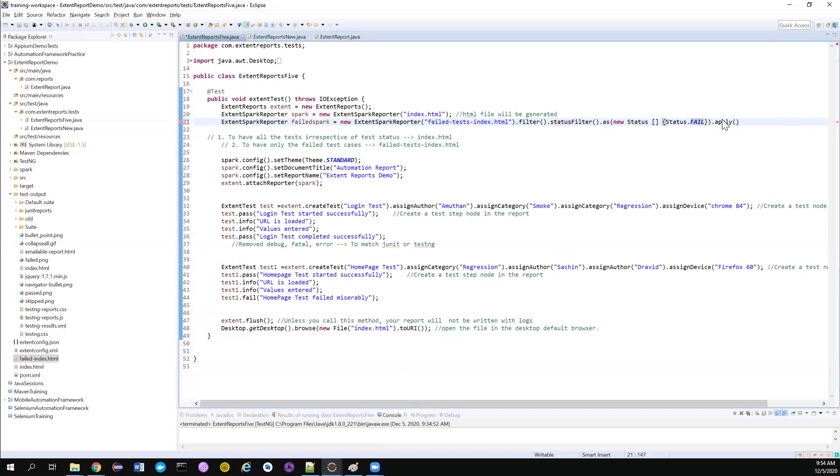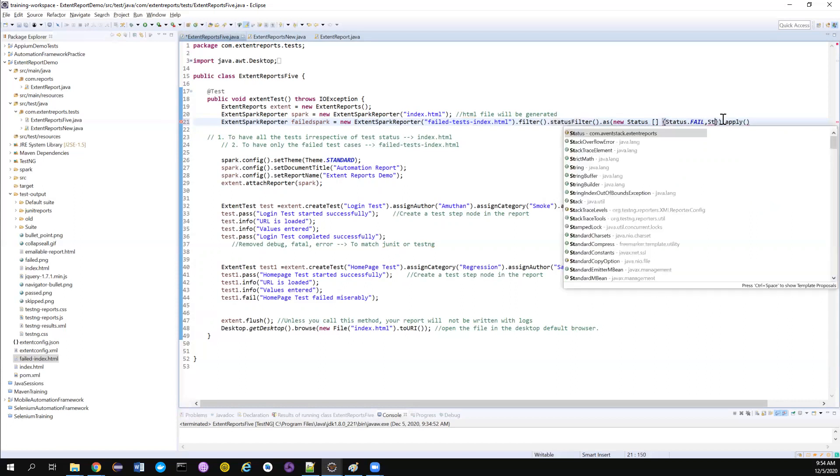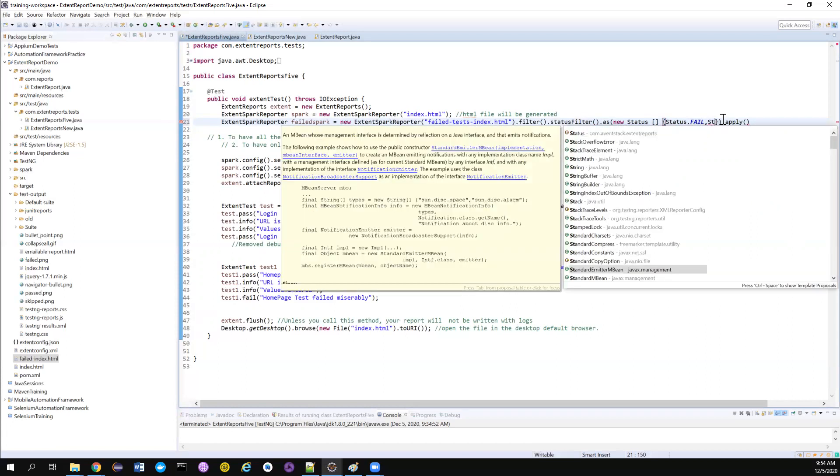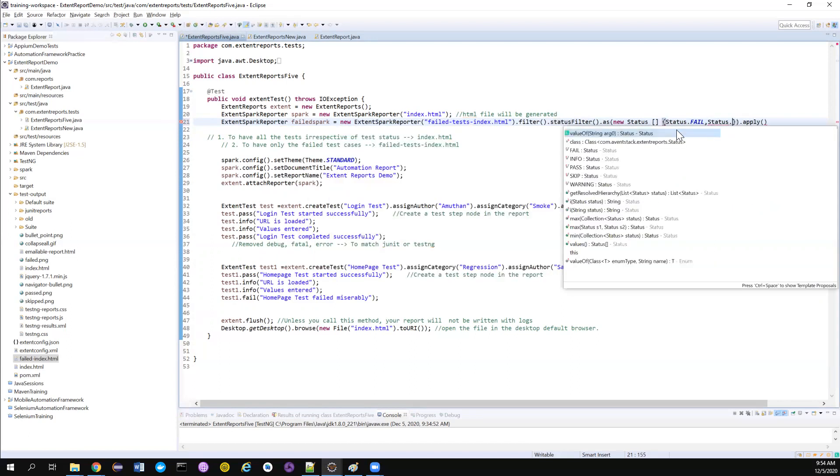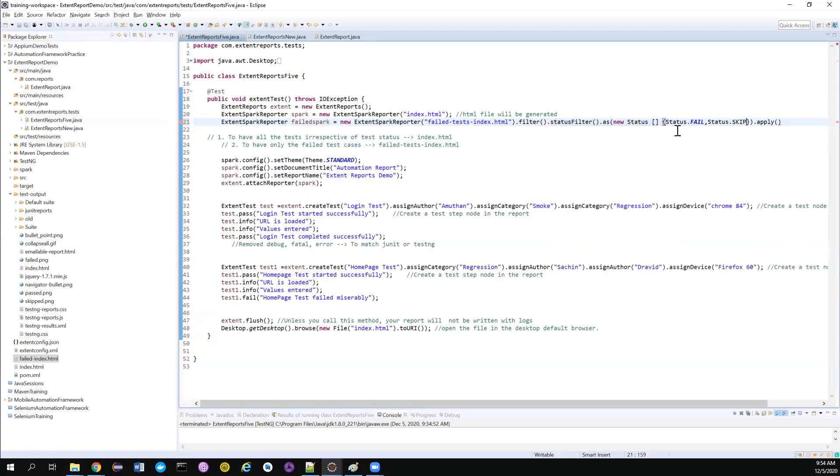If you also want to include maybe the status.skip, you can also do that. So if you also want to filter like this, you can also do that.